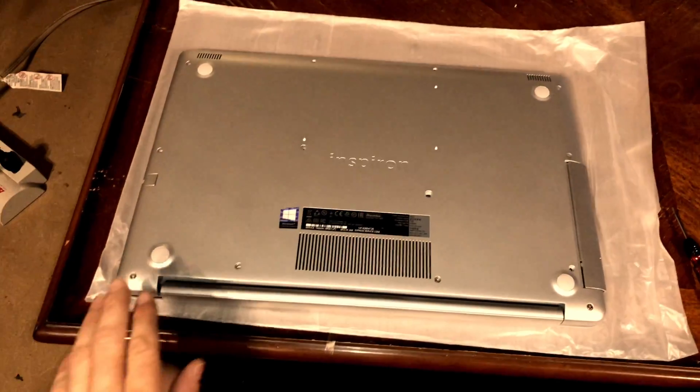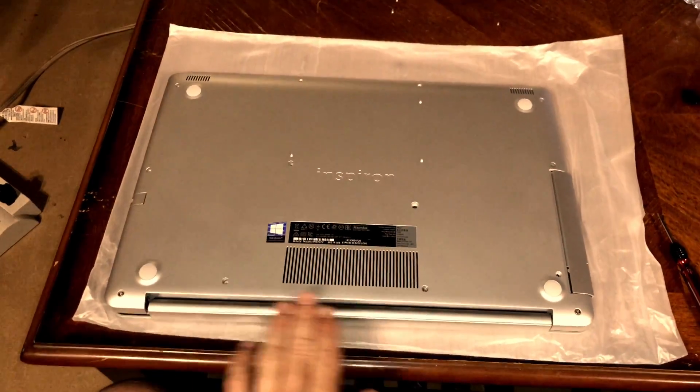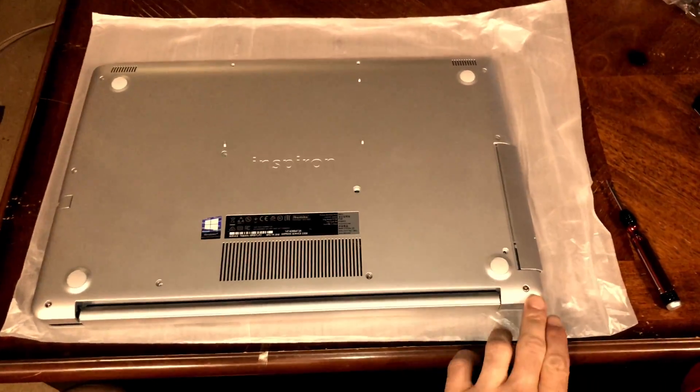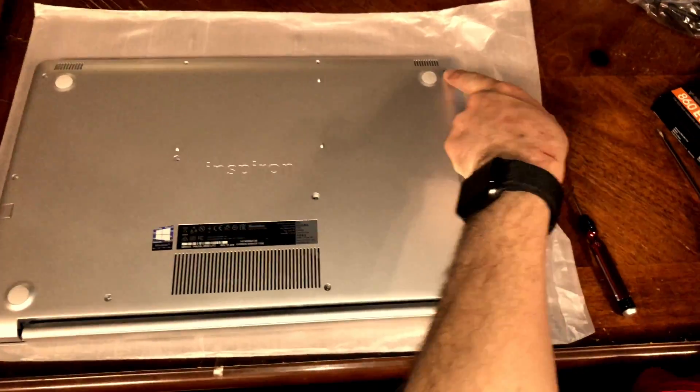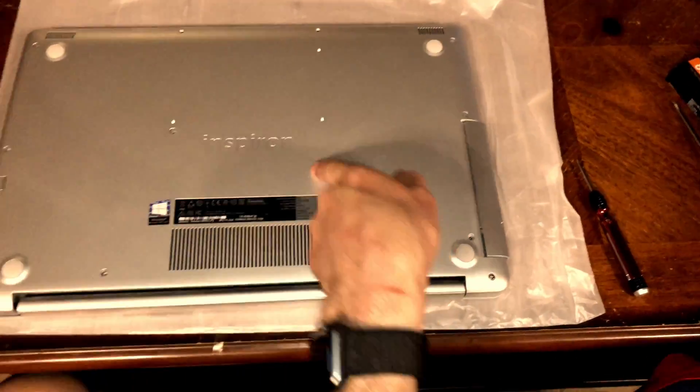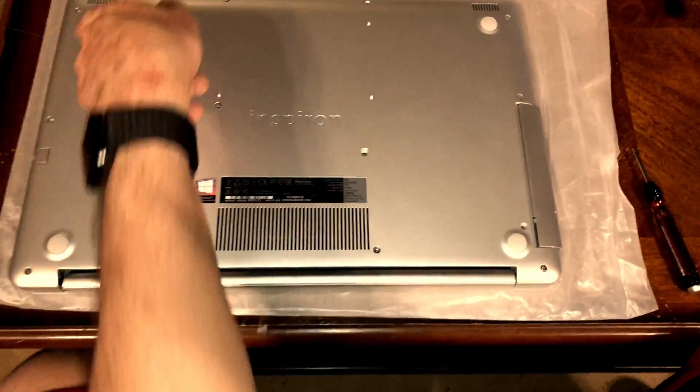First, take the screws from the bottom, starting with the corners first, each screw one at a time.